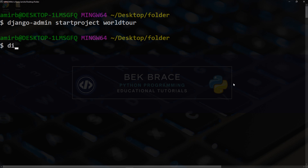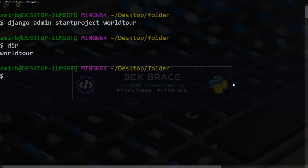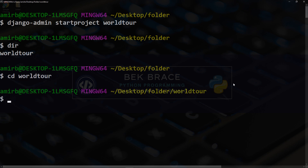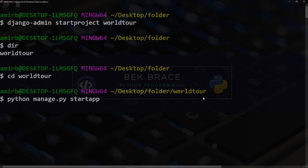We have 'world tour' so let's enter that folder. To create a basic app in your Django project, we type `python manage.py startapp` followed by the name of the application. To make one thing clear: 'world tour' is the name of the whole project, and inside that project we can have different applications — for example, Europe tours, Asia tours, Africa tours. For this particular application I'll just call it 'europe'.